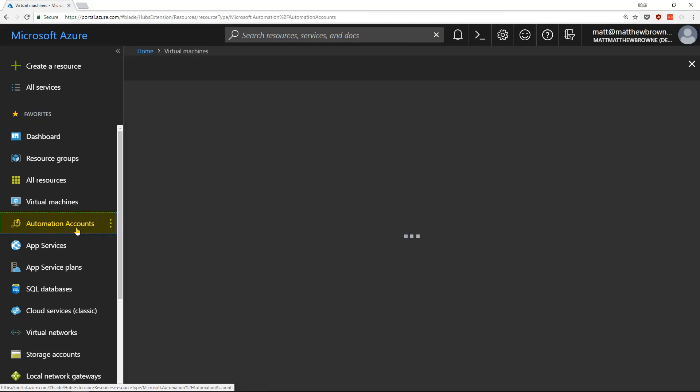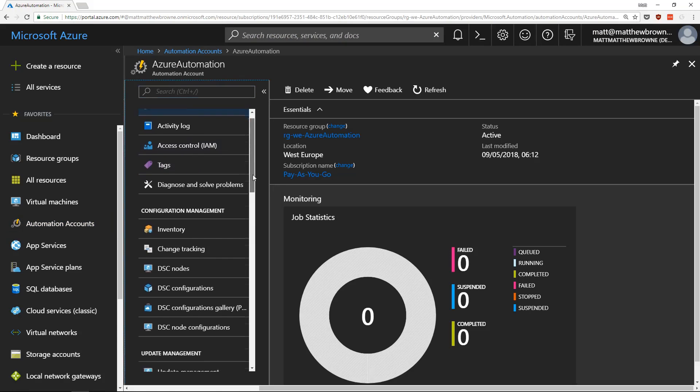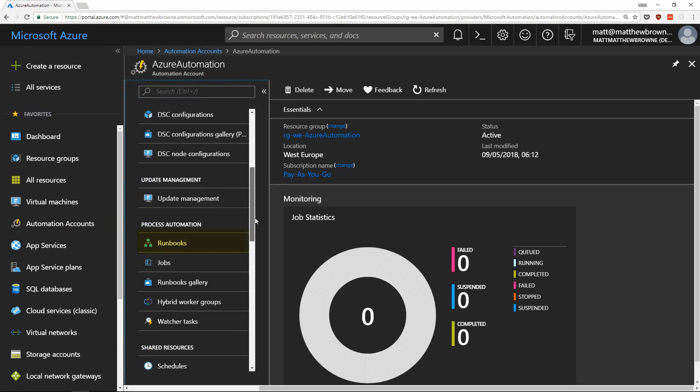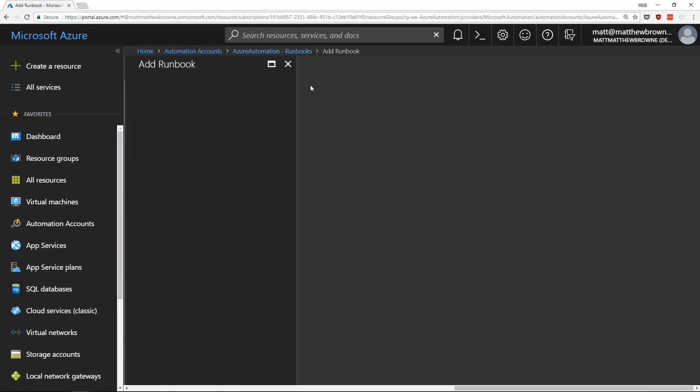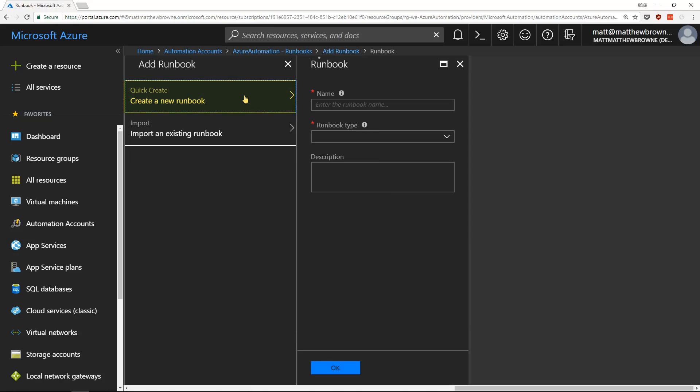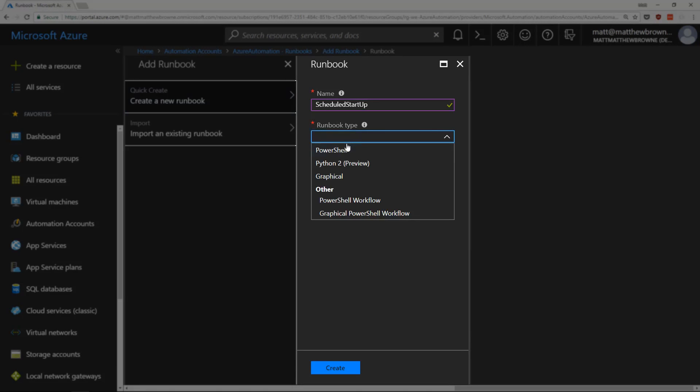So if we go back to our Azure Automation account, we need to create a runbook. Scroll down to runbooks and click on add a runbook. Create a new runbook. I'm going to call this scheduled startup and the runbook type is going to be PowerShell.